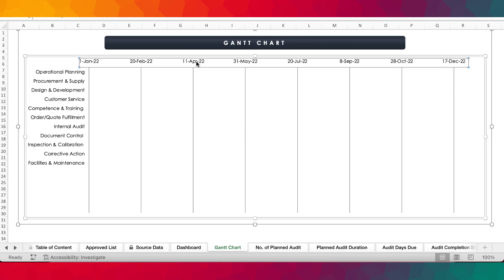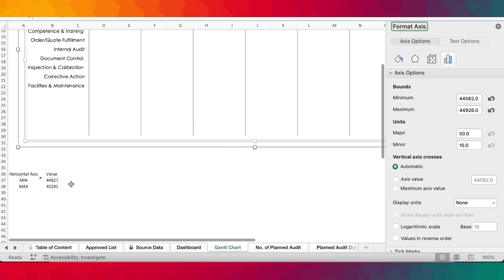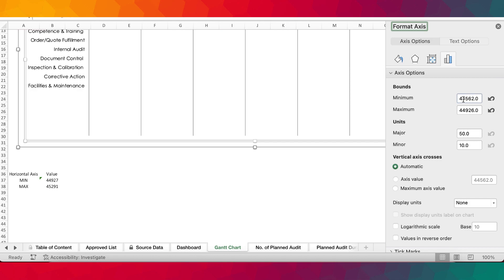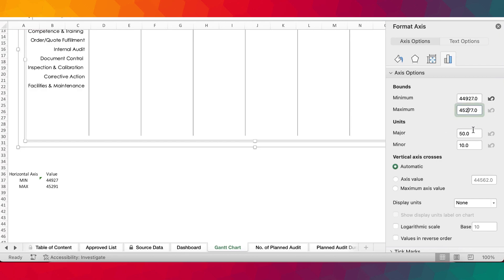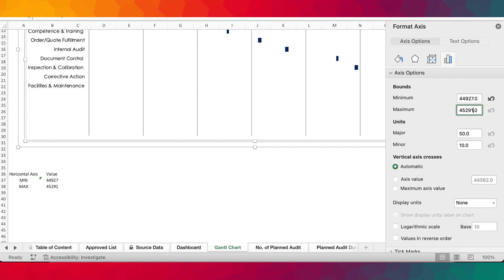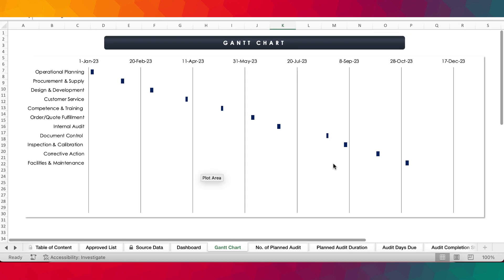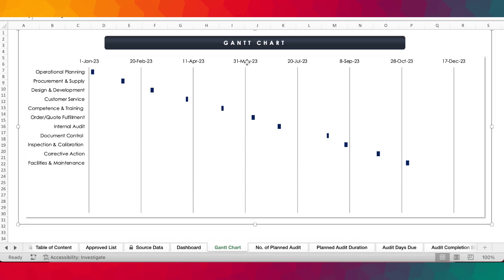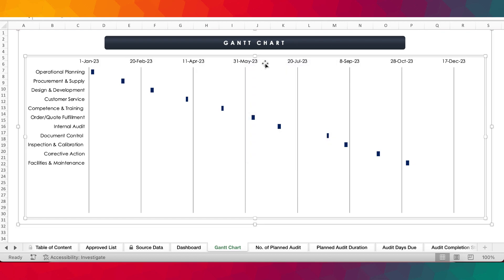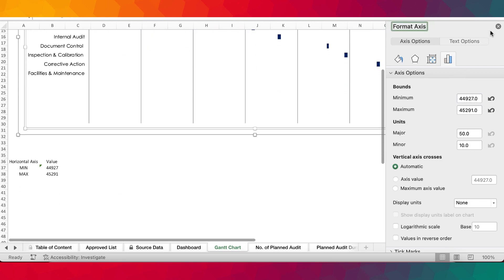We go to the axis, right-click, and come to Format Axis — that's where the minimum and maximum values are set. We need to enter the minimum value of 44927, and the maximum value of 45291. So we change the minimum to 44927 and the maximum to 45291 and hit Enter. There you have it on the Gantt chart — it's now revised and fixed. Every time you change the timeline, you need to fix the Gantt chart by right-clicking on the horizontal axis, going to Format Axis, and setting the minimum and maximum values.